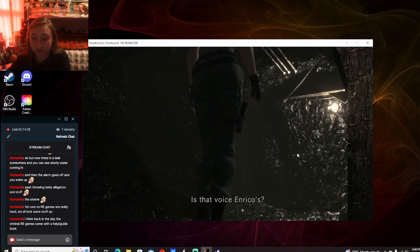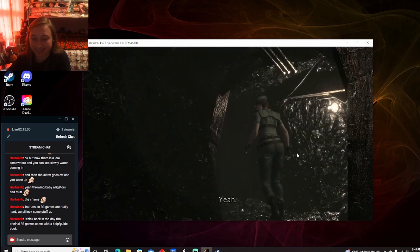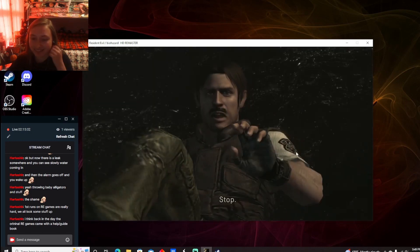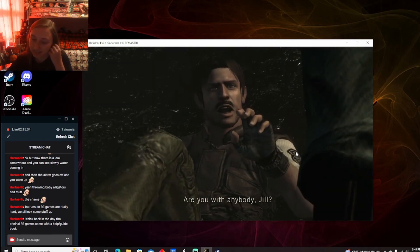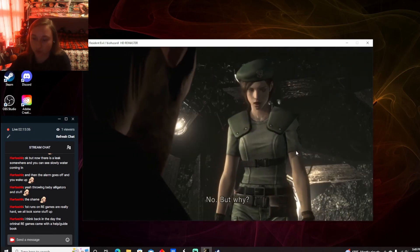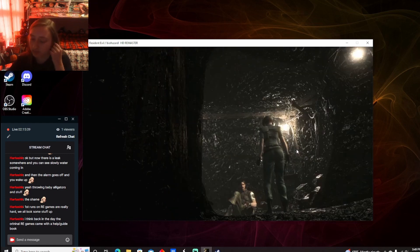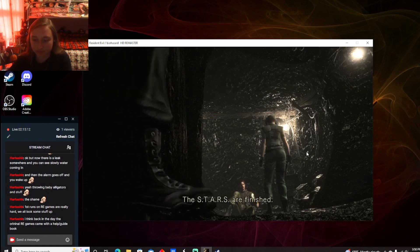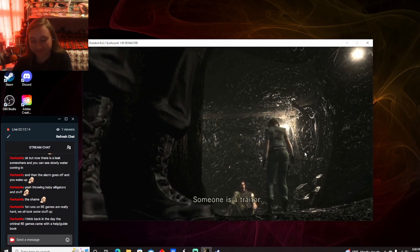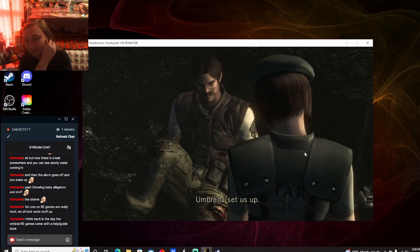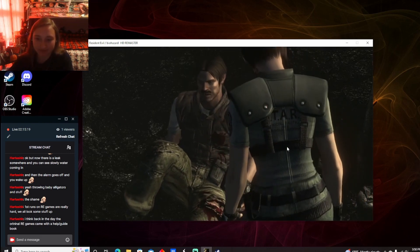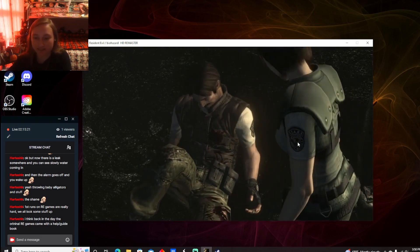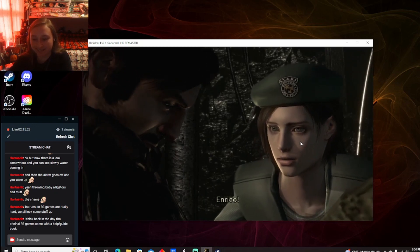Is that voice Enrico's? Yeah. You're alive. Stop. Are you with anybody, Jill? No. No? But why? The stars are finished. Someone is a traitor. I'm not going to make a joke. Ooh. Poor guy. Is it Barry? I'm Enrico!